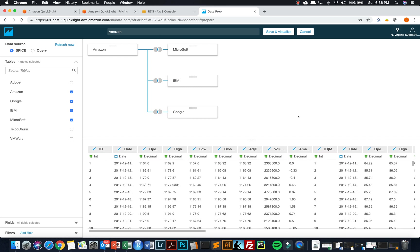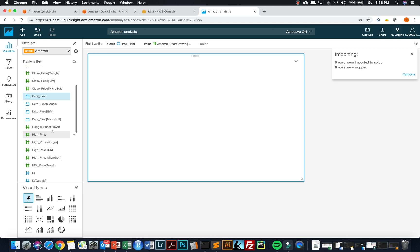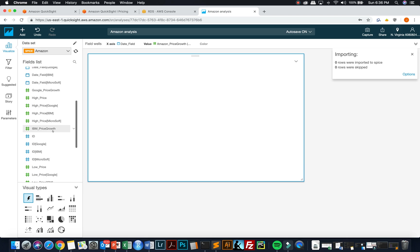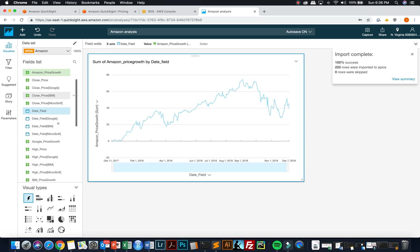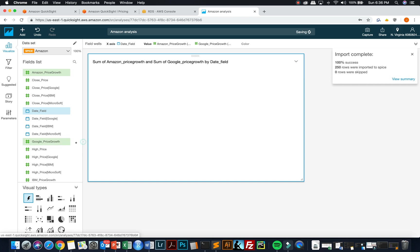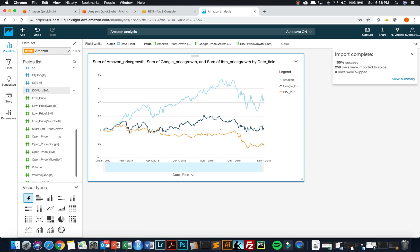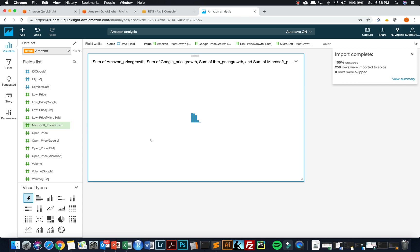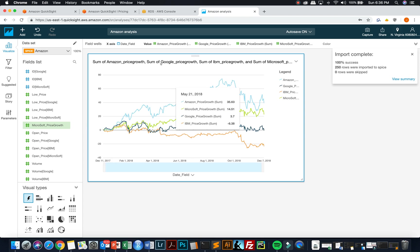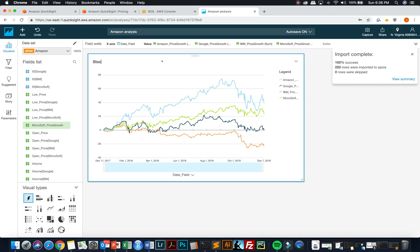And now all your data is joined together and you're ready to go. You can also create variables in here. There's lots of other things that you can do to manipulate your data for your visualizations within here. Once I'm done, I can click save and visualize. And now all that additional data that I added is here for me to work with. And I can go in and I can add in, now I can add in Google's stock price growth. I can add in IBM's stock price growth to the visualization. And I can add in Microsoft stock price growth to the visualization. I can change the title of the visualization.